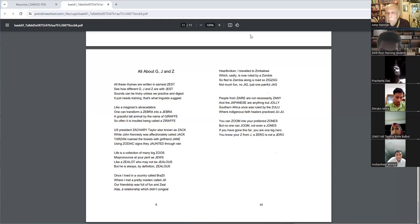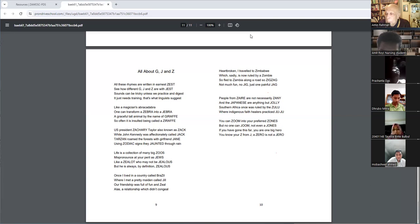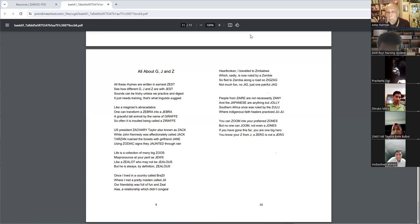People from Zayar are necessarily Zenny, and Japanese are anything but jolly. Southern Africa once was ruled by the Zulu, where indigenous faith healers practiced Juju.